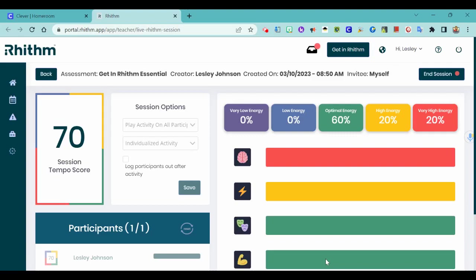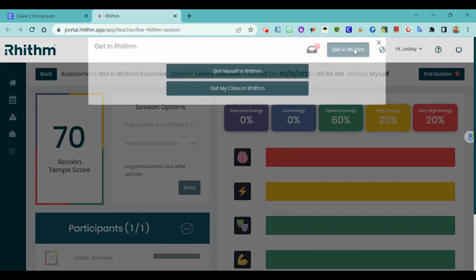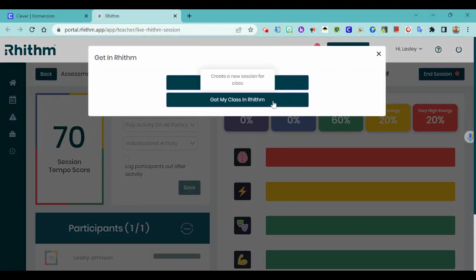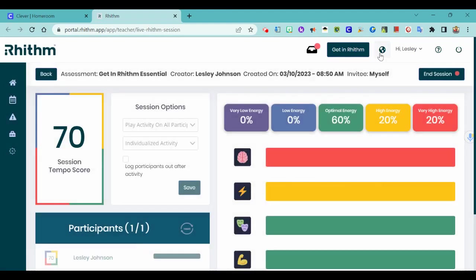We've been hearing that our participation in Rhythm has been going down. If you haven't been doing Get in Rhythm and Get My Class in Rhythm, you might be wondering how to see who's done the survey.